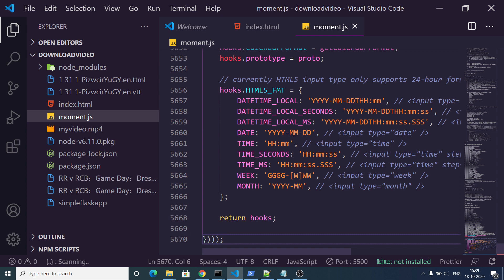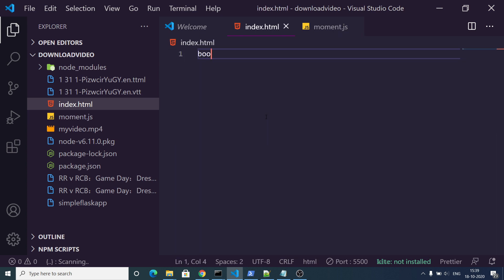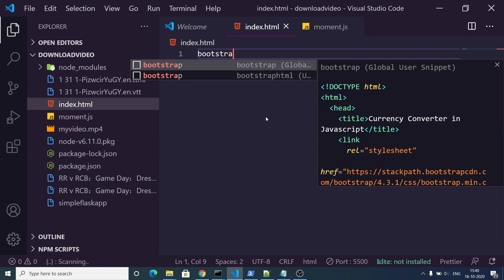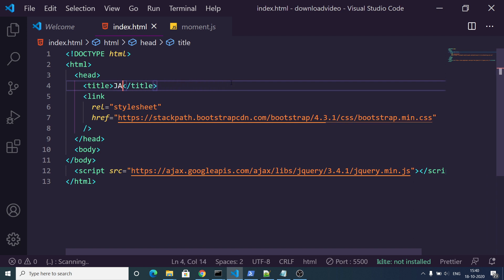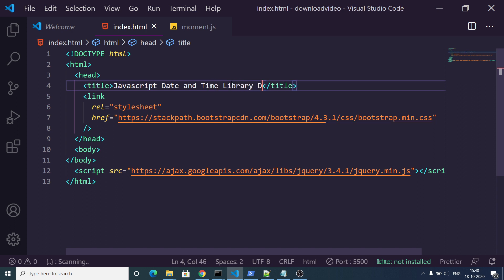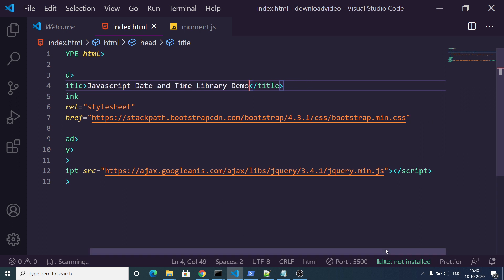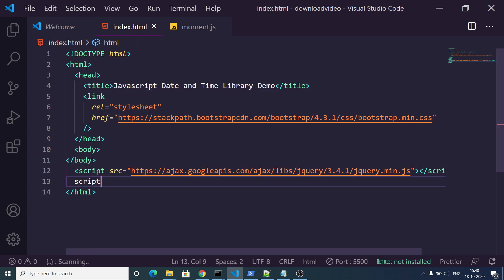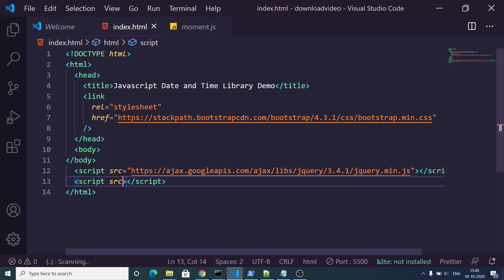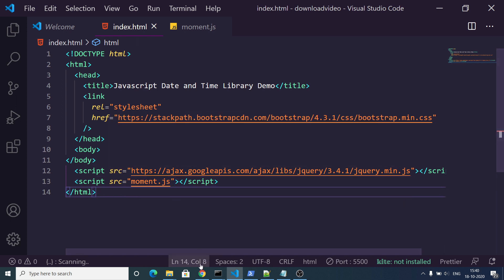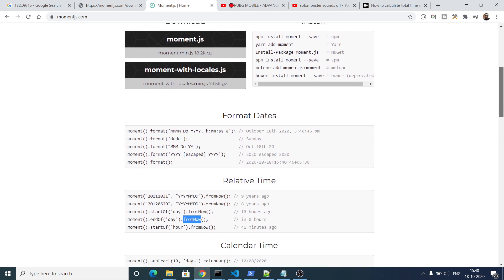Now we need to create an index.html file. Let me create a basic template and change the title to 'Moment.js JavaScript Date and Time Library Demo'. Inside this we need to include our library, so in the script section we give a source attribute pointing to moment.js. We have created this file and now we can simply use this library.